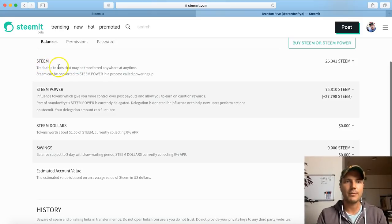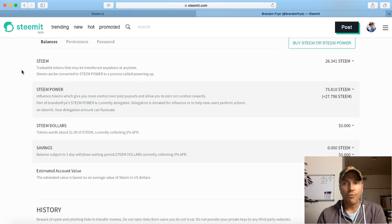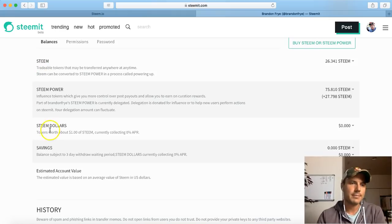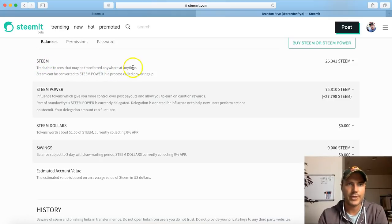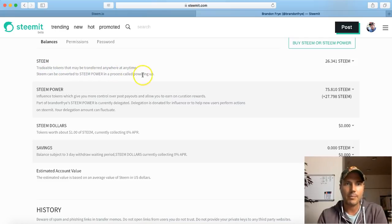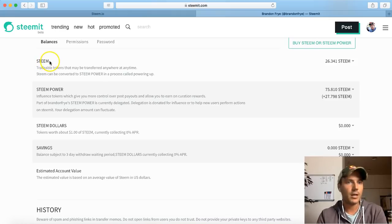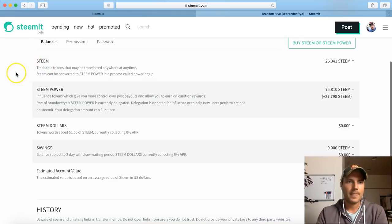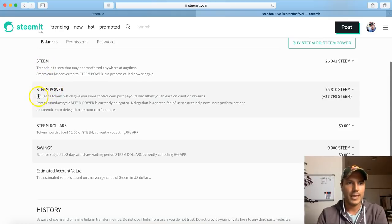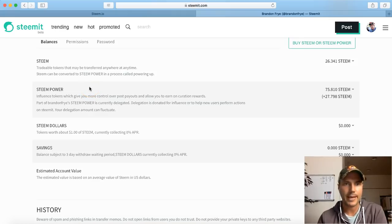So let's go over each one of these real quick. Steem is the digital currency, the tradable token that you'll find on the market exchange. If you go to coinmarketcap.com, you will find the Steem token on there. Tradable tokens that may be transferred anywhere at any time, and it can also be converted to Steem Power in a process called powering up, which is what I did. Steem is the tradable coin - it can be traded for Bitcoin, Ethereum, Litecoin, US dollar, traded out on the open exchanges. Steem Power is used internally on the Steemit social media platform - influence tokens which give you more control over post payouts and allow you to earn curation rewards.